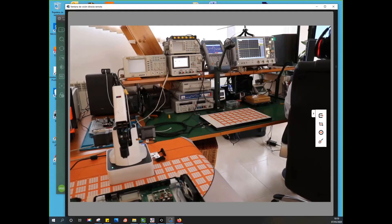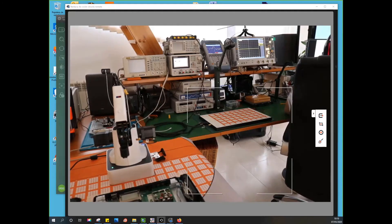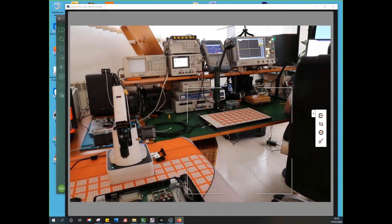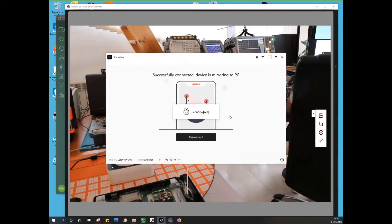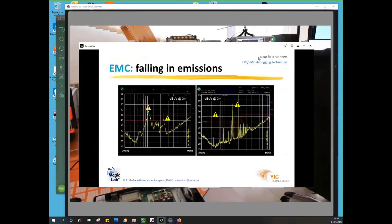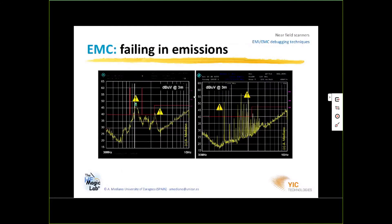At this point there was a brief technical interruption as the presenter resolved a screen sharing issue, with the audience seeing the lab background rather than the slides. After a short correction, the correct slide was displayed and the presentation continued.